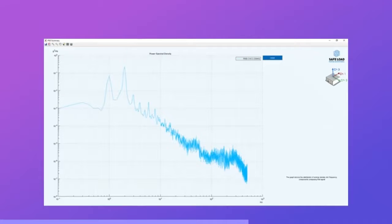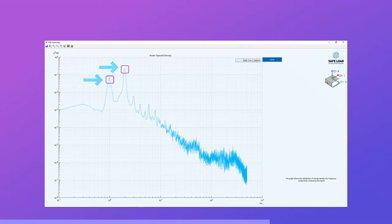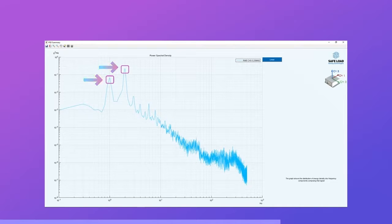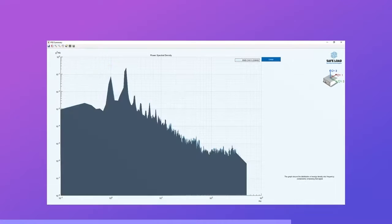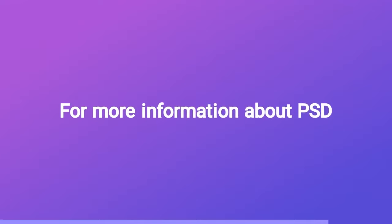Resonances are easy to find by taking a look at the signal. The resonances are at the frequencies where the peaks appear. The surface under the graph is the RMS value of the signal.